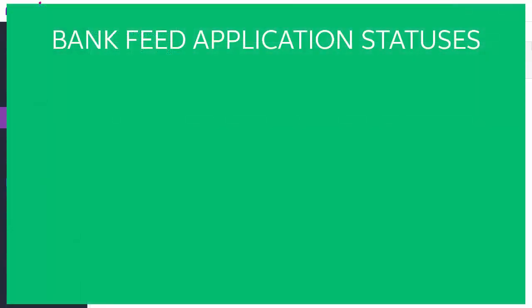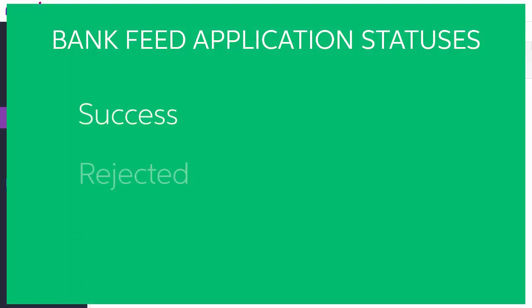As a feed is processed, it will progress through the Pending status before returning a status of Success, Rejected or Failure.